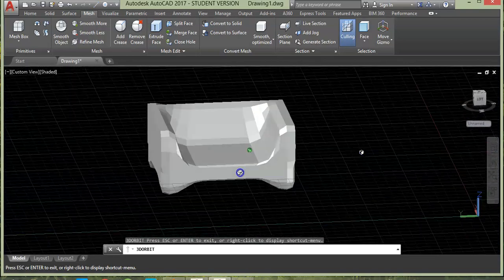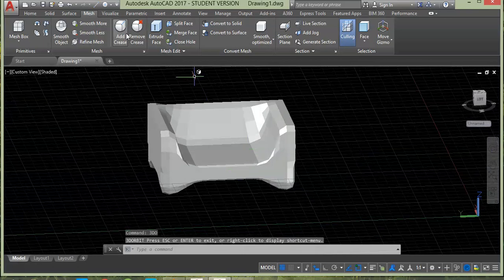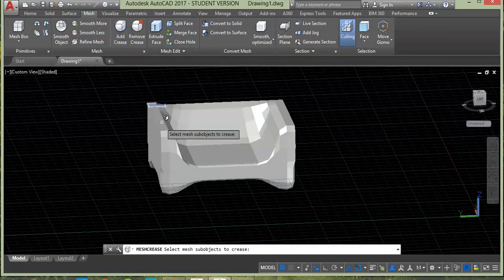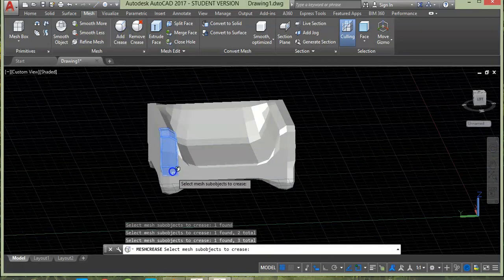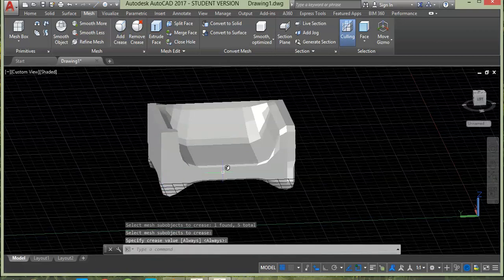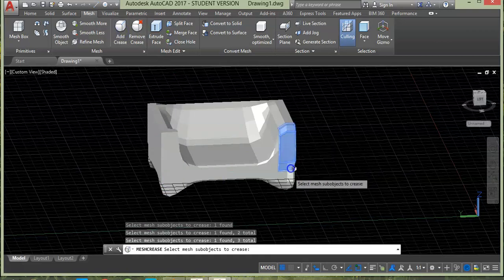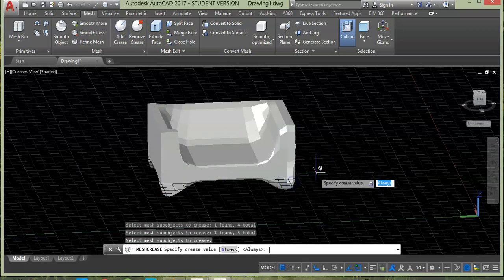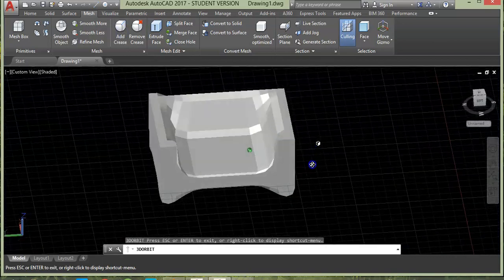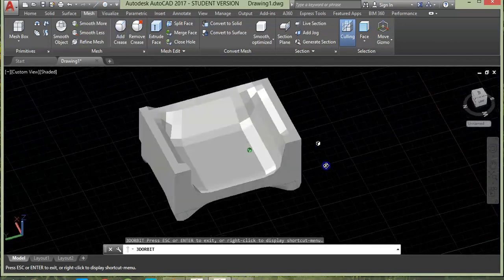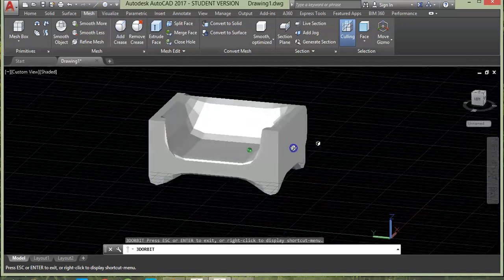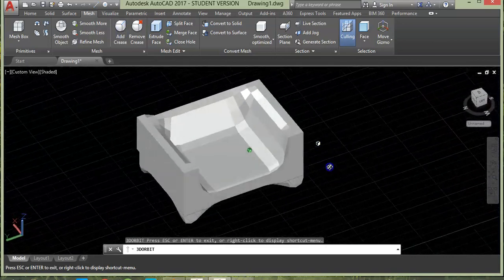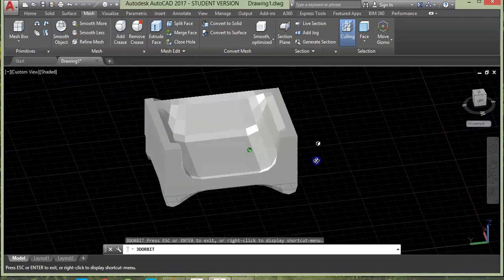Let's apply crease and see how it looks. Select the command and choose the front. Then press enter twice. This side also same process. Now the geometry looks much better than it was before, but you can still add more smoothness to it.